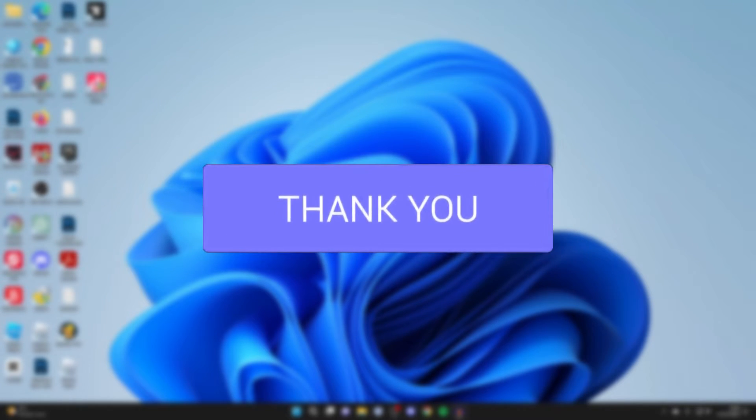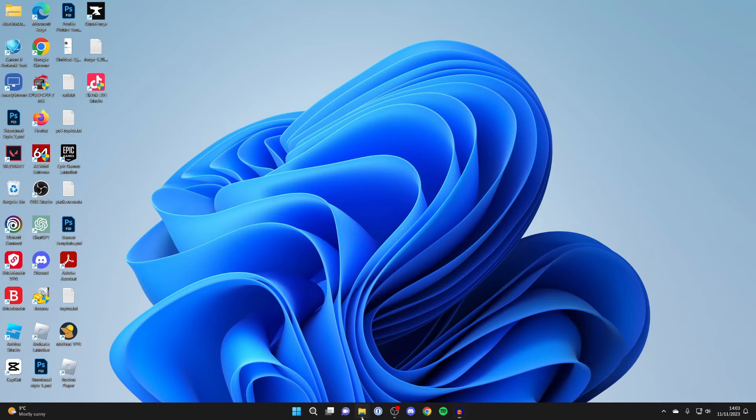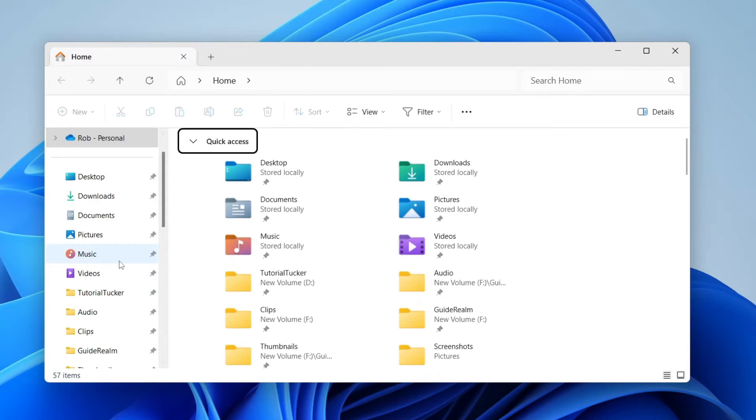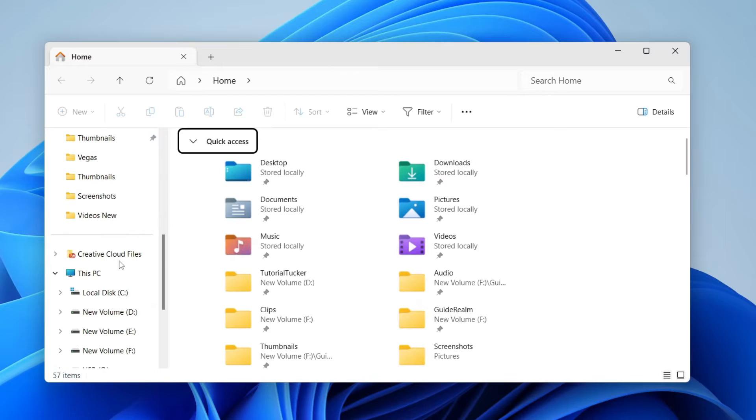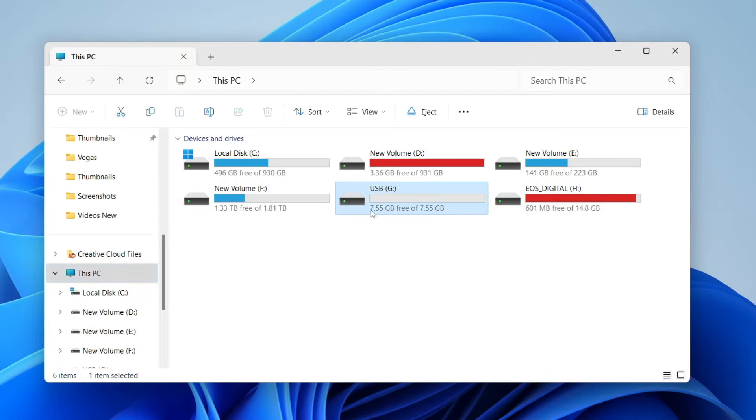First, connect your USB to your computer. Once connected, open File Explorer, scroll down on the left, and click on This PC. You can then see all the devices and drives connected, and here's my USB.